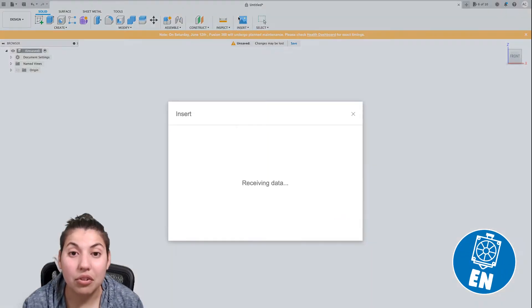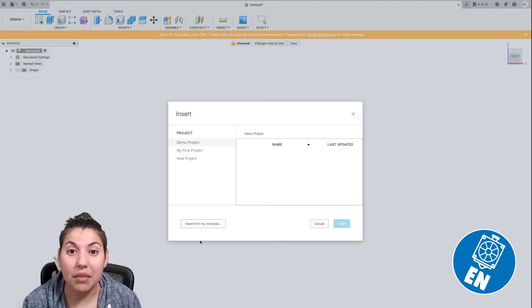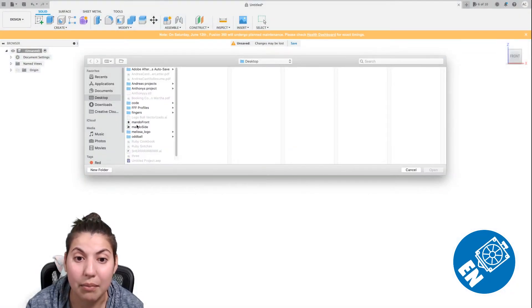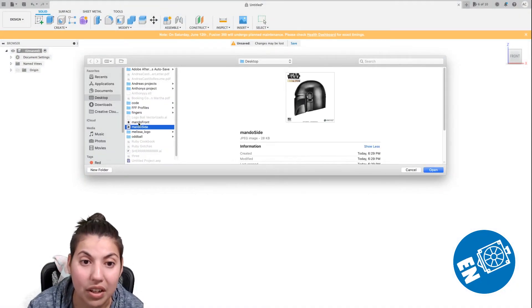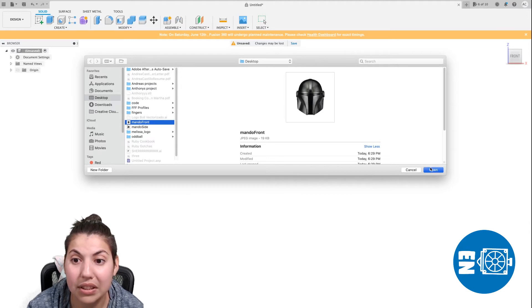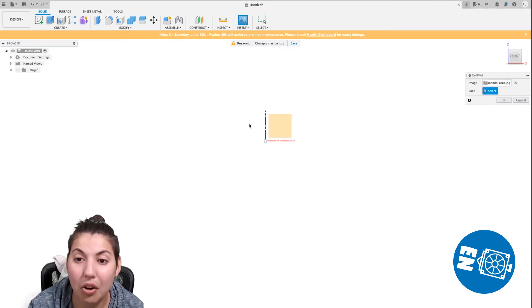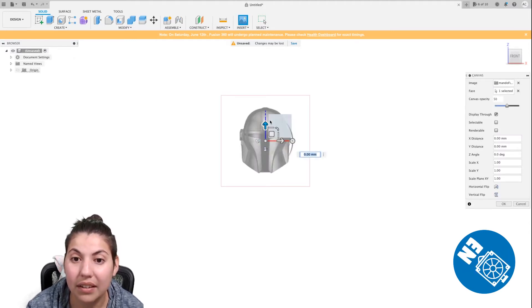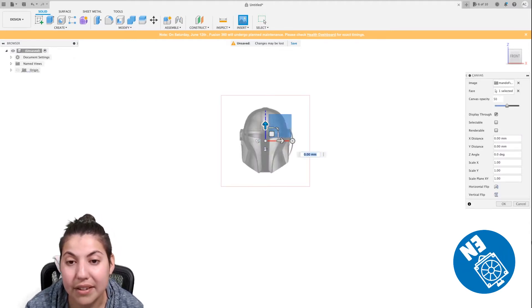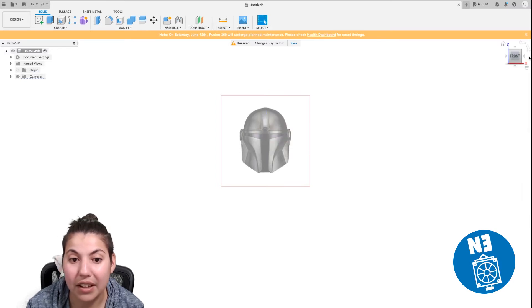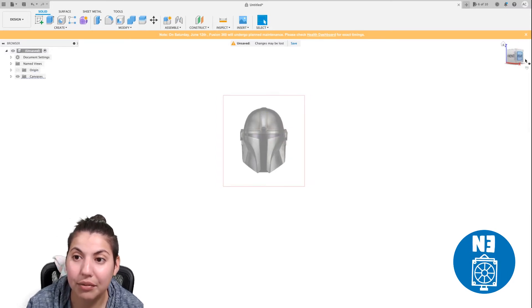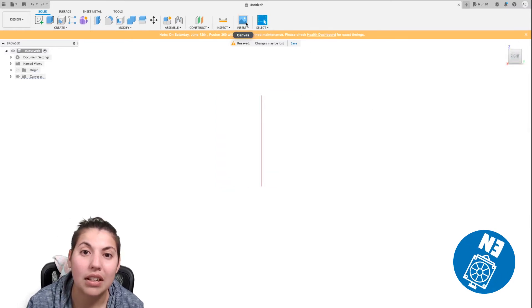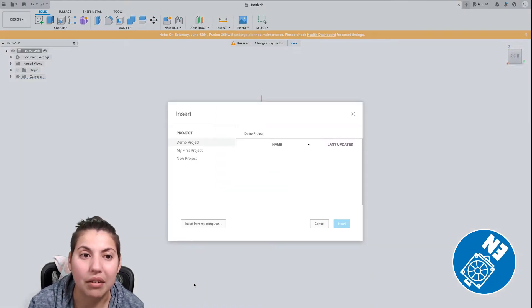All right. So we go into Fusion and we're going to insert the Mandos that I just saved. So let's do Mando front. Hit open. We click this, and we insert our Mando. Our Mando's right there. Front. You gotta make sure.